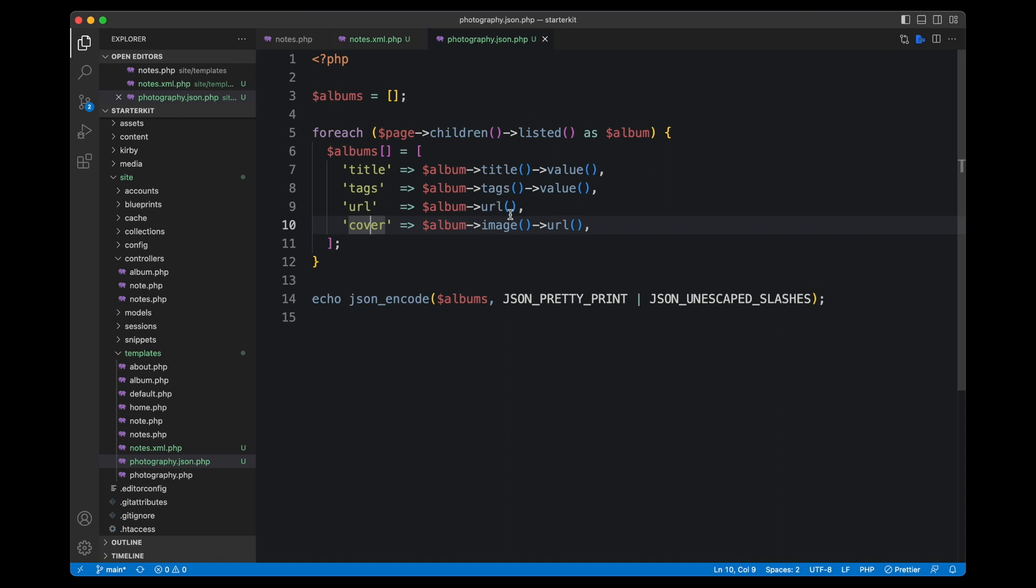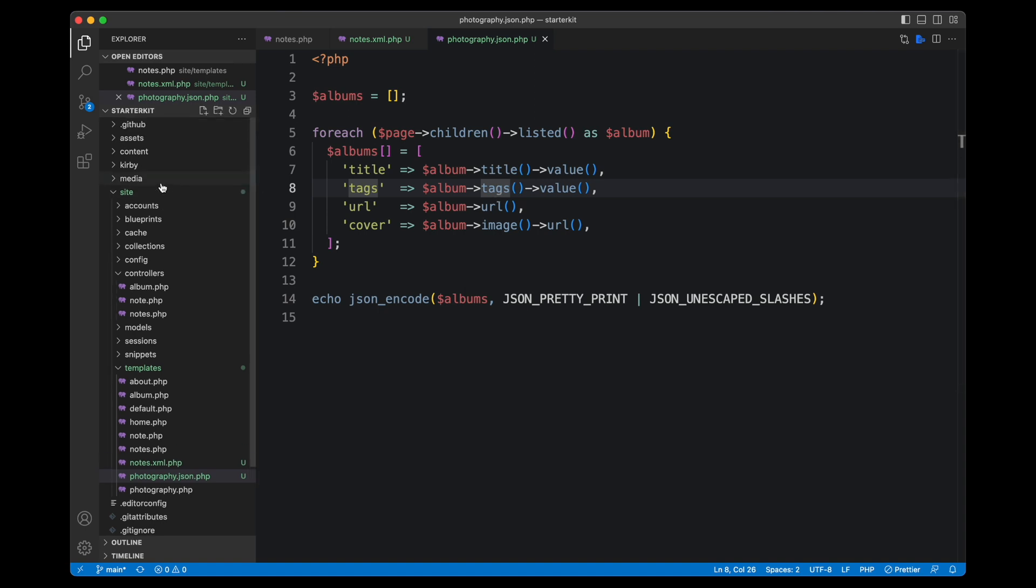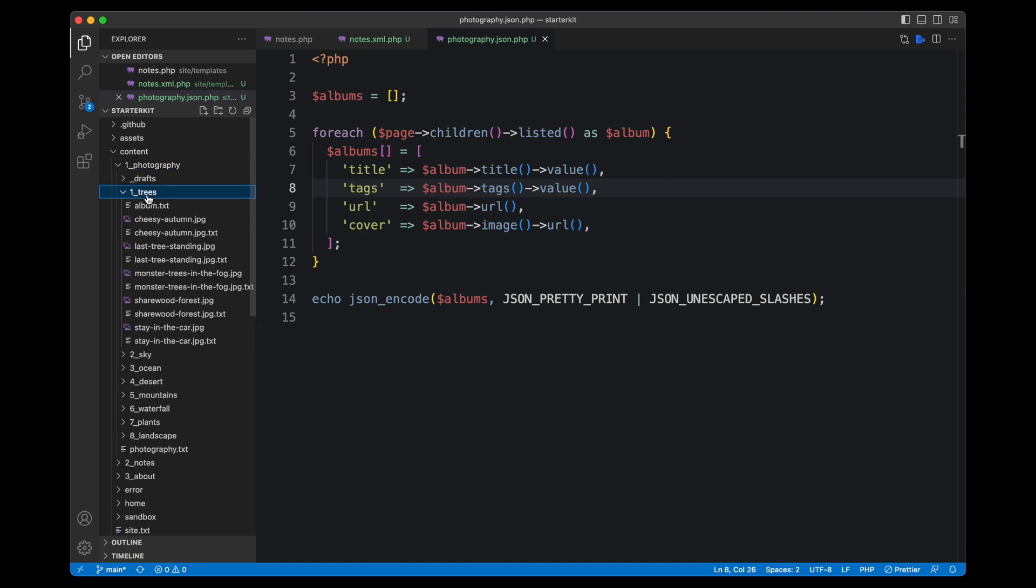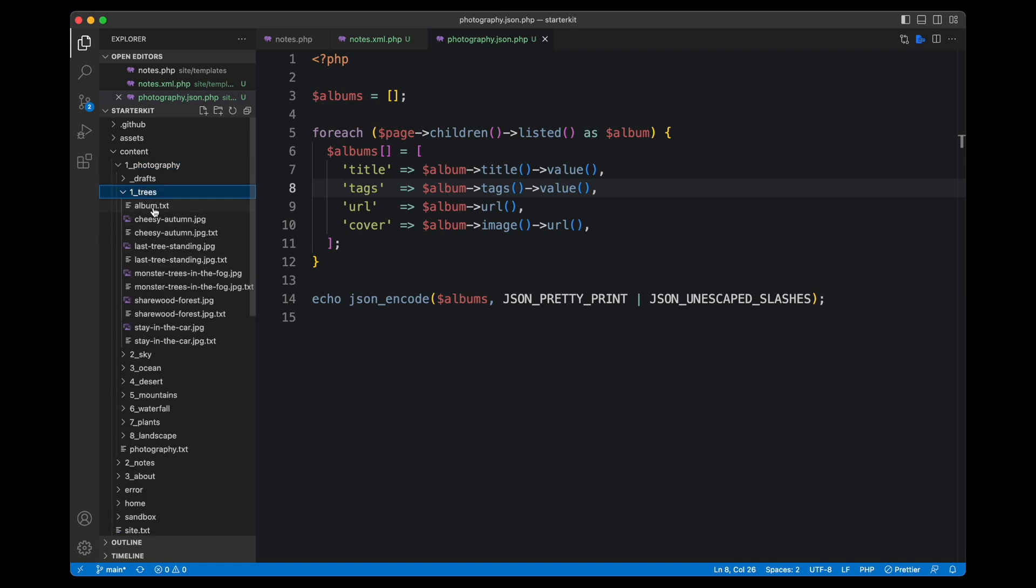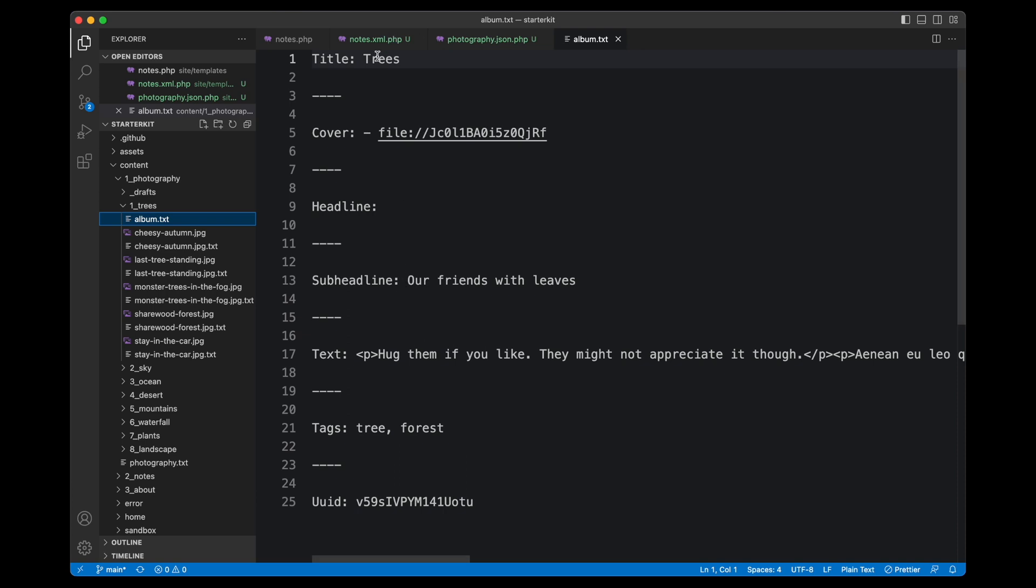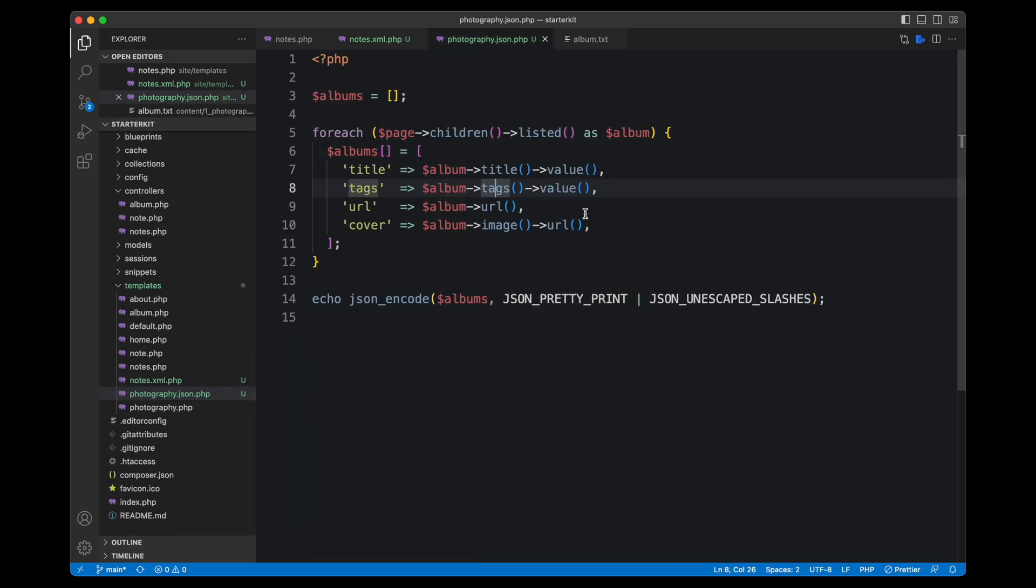There is one thing that is important though. The title and also the tags, they are fields in our album text files. So if I go to the albums, here there's trees for example. There's the album.txt. You can see those are fields. There's a title field, there's a text field down there. I'm accessing fields here, and fields in Kirby are objects.